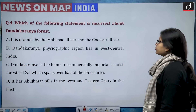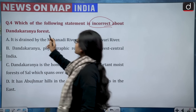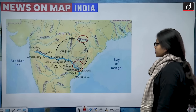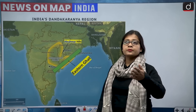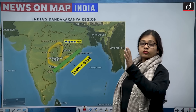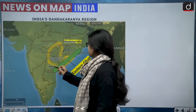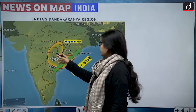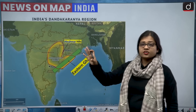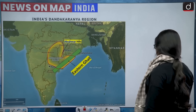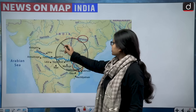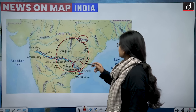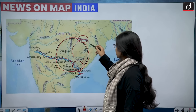Fourth question: which of the following statements is incorrect about the Dandakaranya Forest? Four statements are given. First, it is drained by the Mahanadi River and the Godavari River. The Dandakaranya region is situated in central and eastern India, covering parts of Andhra Pradesh, Maharashtra, Madhya Pradesh, Chhattisgarh, and Odisha. Looking at the map, the Godavari and Mahanadi rivers flow through it — statement one is correct.